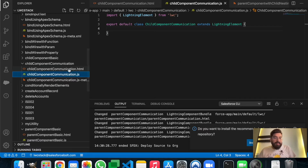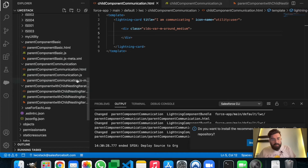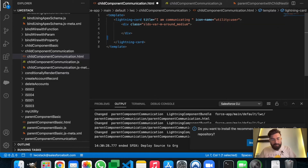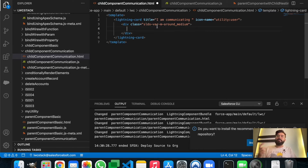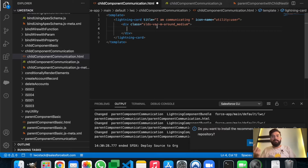For this example I already have a basic structure of a child component which is empty right now, and a parent component. The child component name is 'Child Component Communications' and the parent is 'Parent Component Communication'. In the child component we'll have a button, and on that button's click we will send a request to the parent component, so the parent can identify that there was an event on the child component.